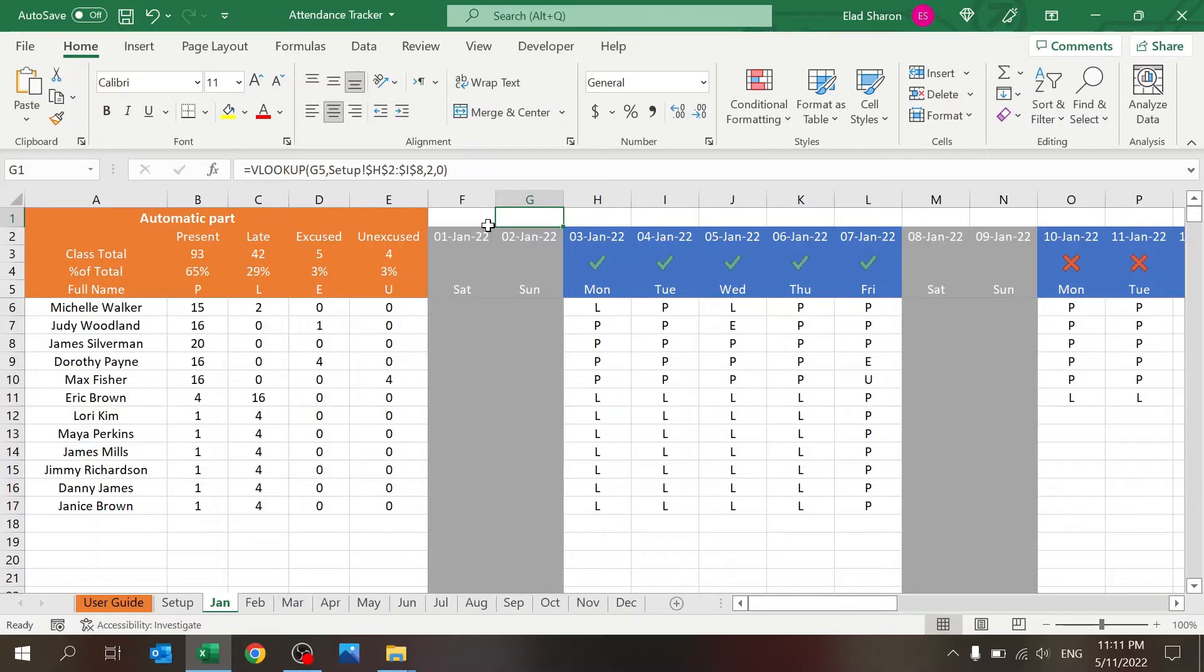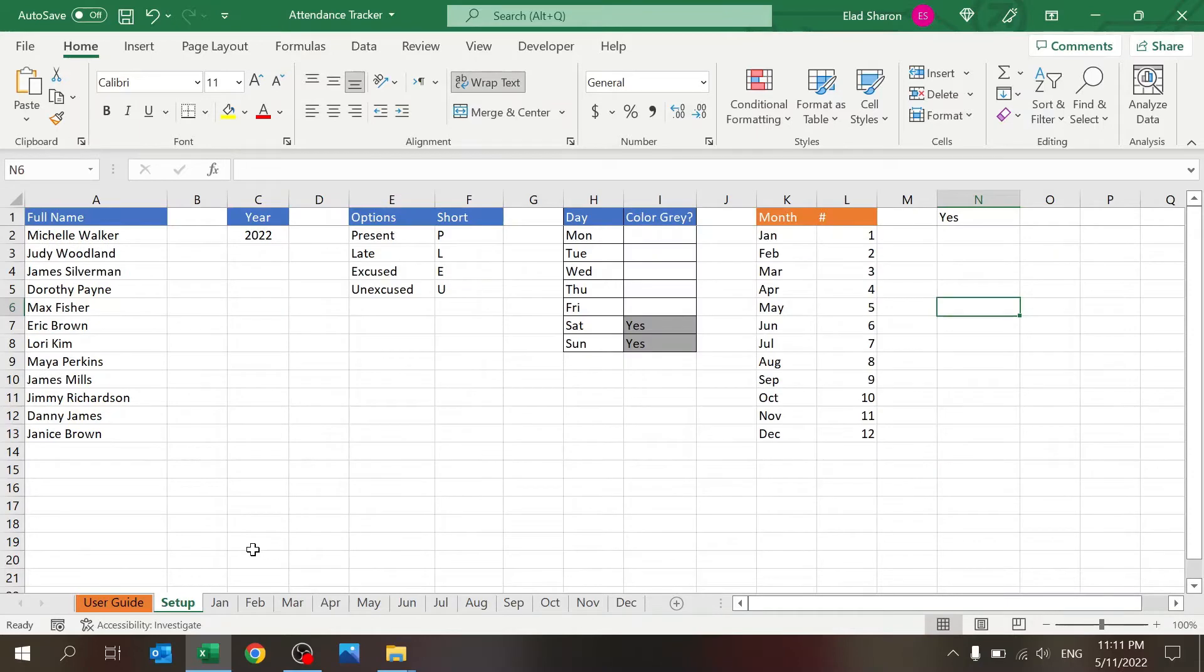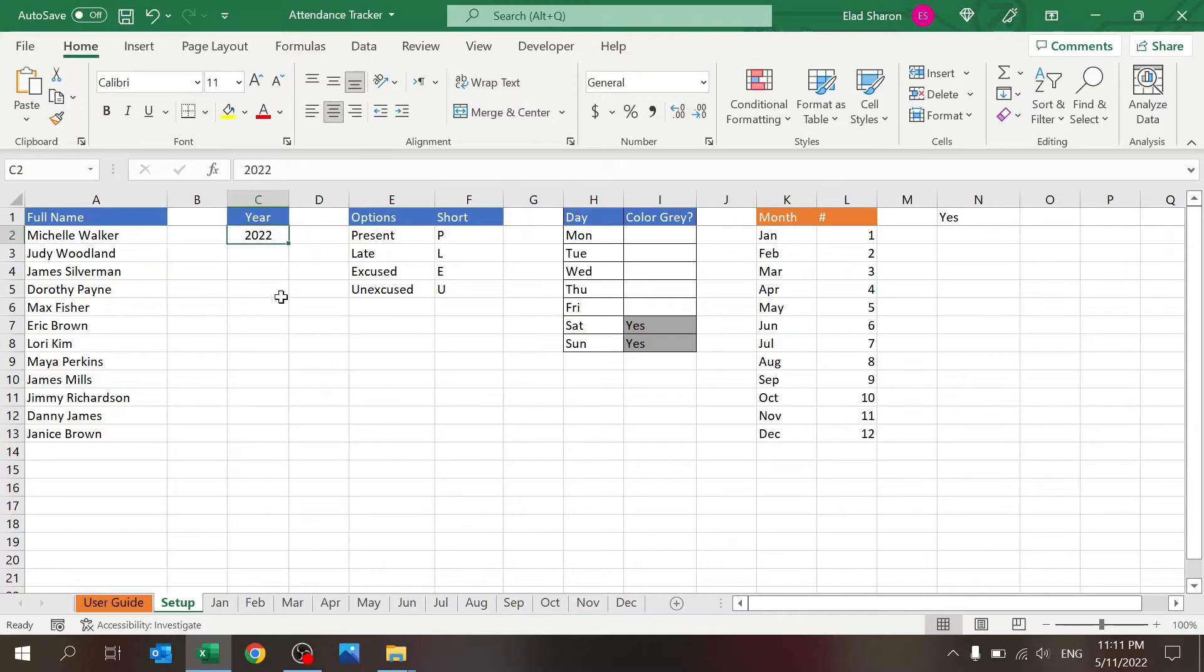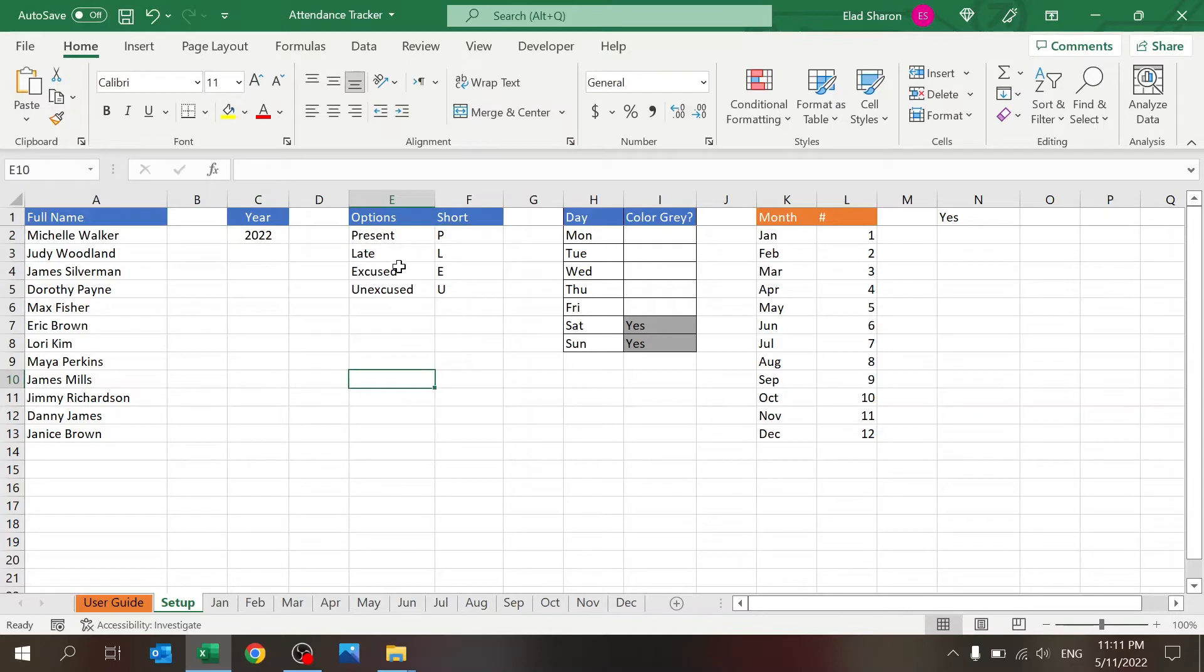These are the individual months. There's a setup sheet where basically you define everything that needs to be set up for the other sheets. Here is where you key in the names, here's where you define what year you want to track, the options and their short abbreviations.